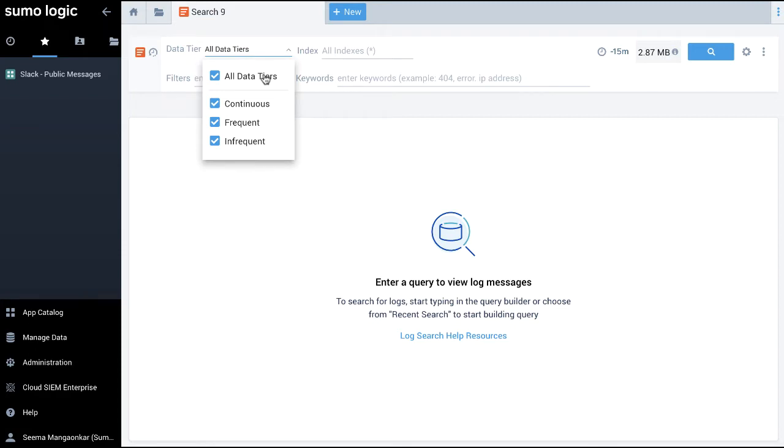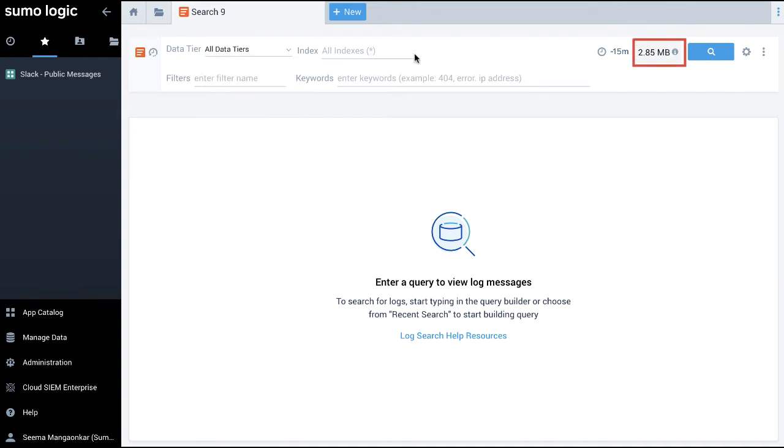Here, I can see this highlighted box showing the estimate of how much infrequent data will be scanned for this query that uses all data tiers in the scope.